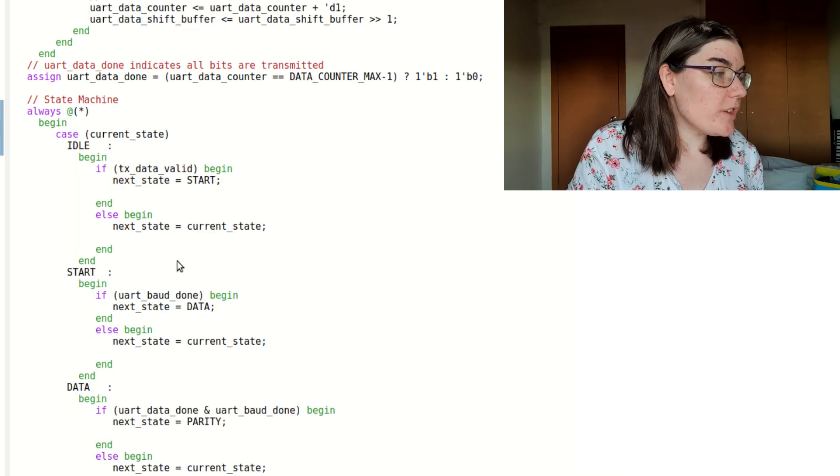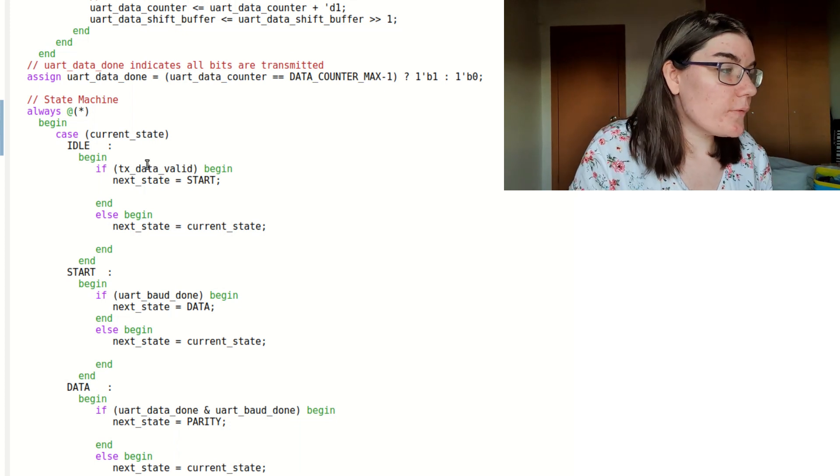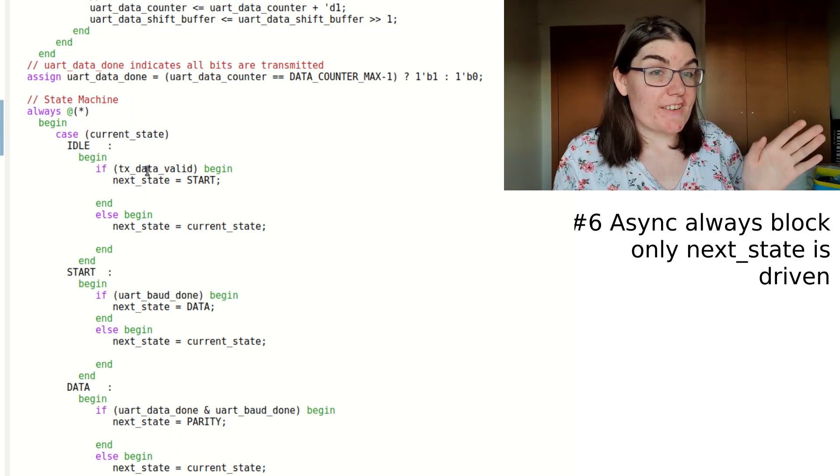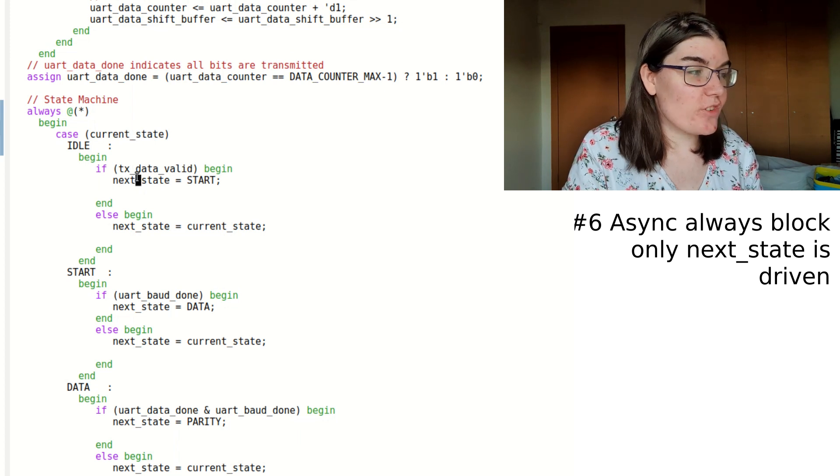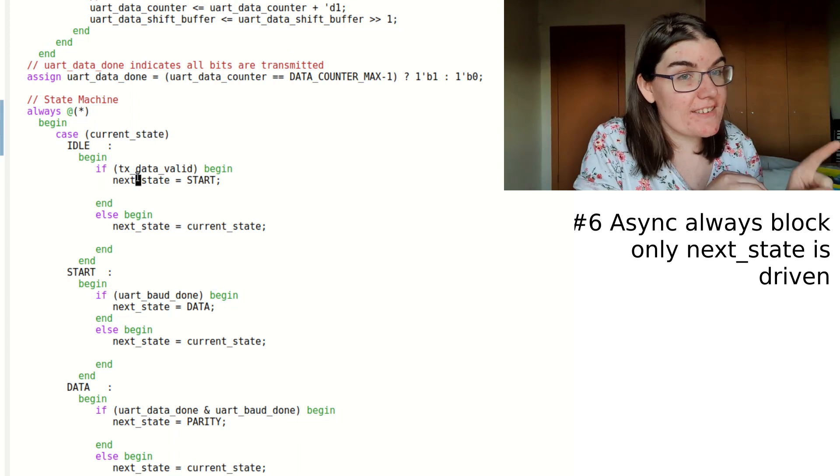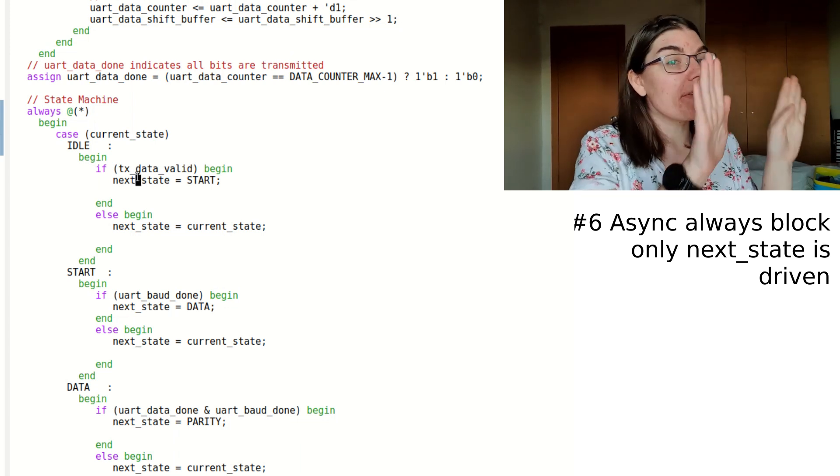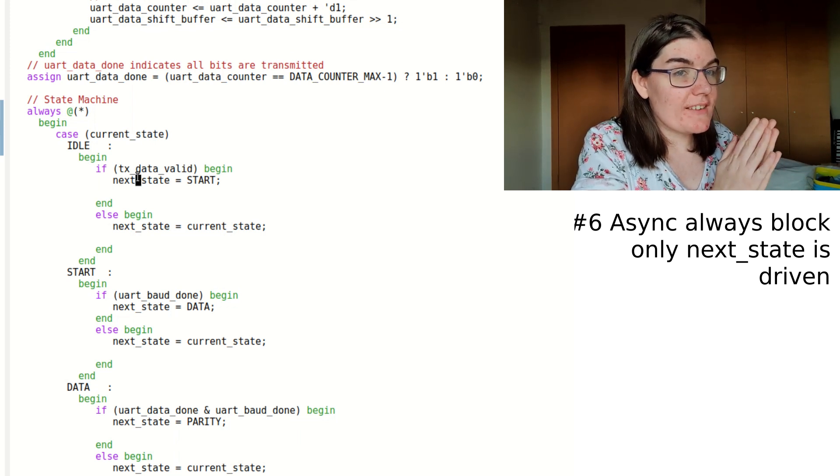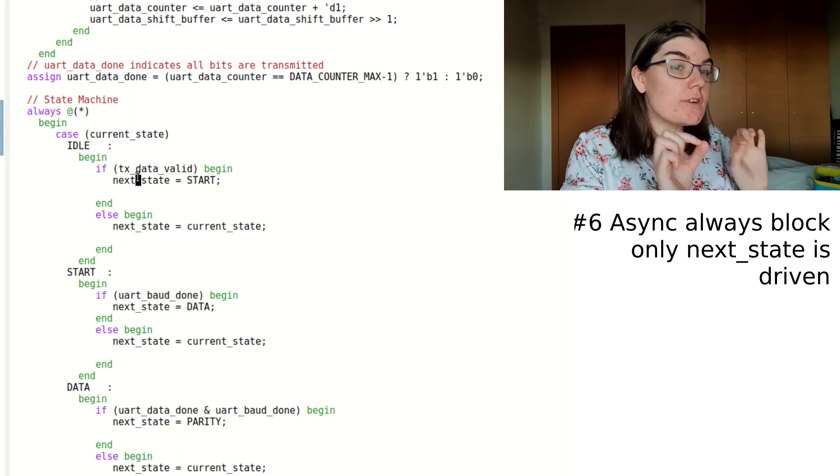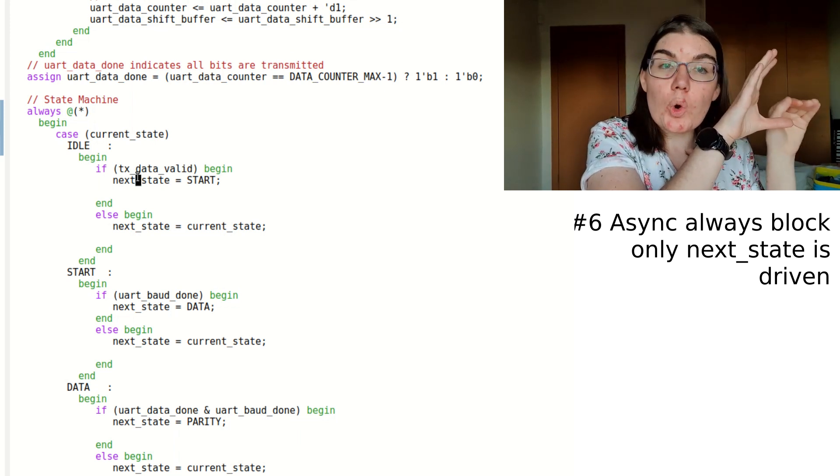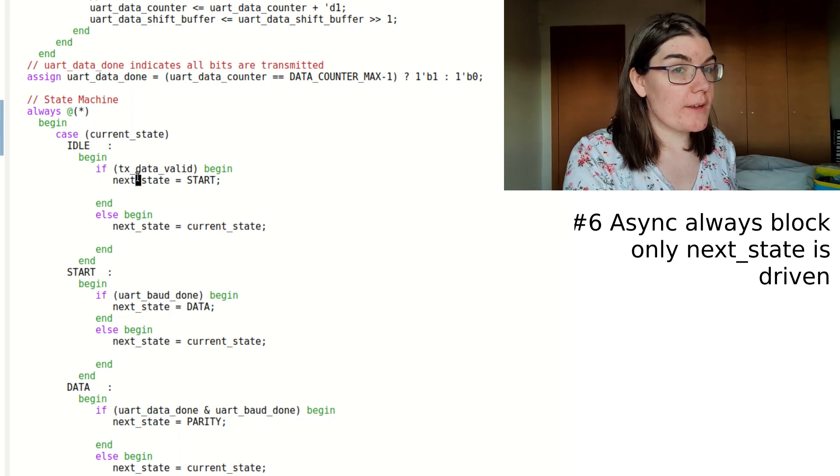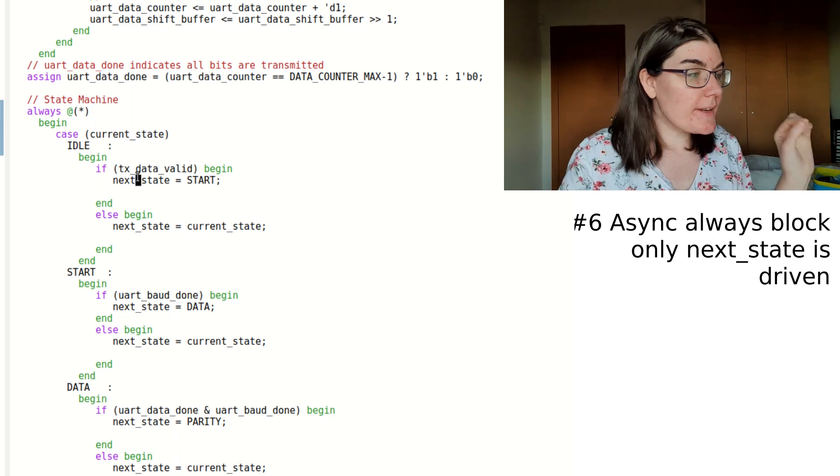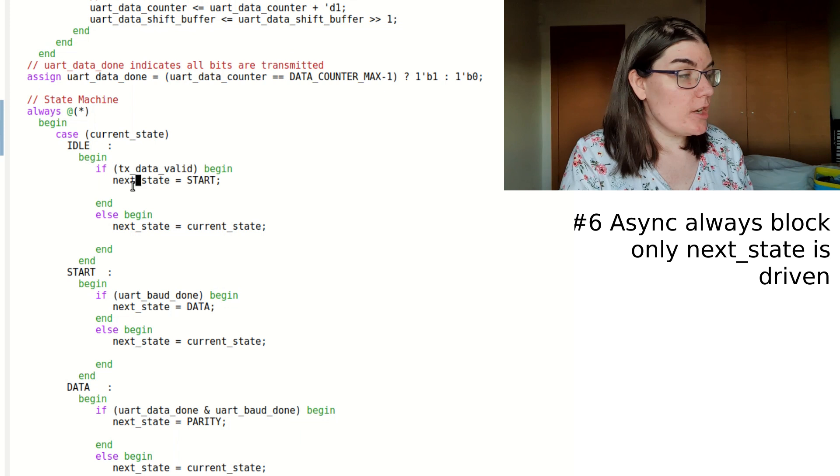So there's a few things to notice about the state machine. First off, it's asynchronous, and it's case current state driving next state. So the only thing that gets driven in the state machine is the next state. There is no other signals that are being driven in this state machine except the next state. And for every single case, I have, if my condition, then go into another state or stay where I am. And that is the pattern I follow through the state machine.